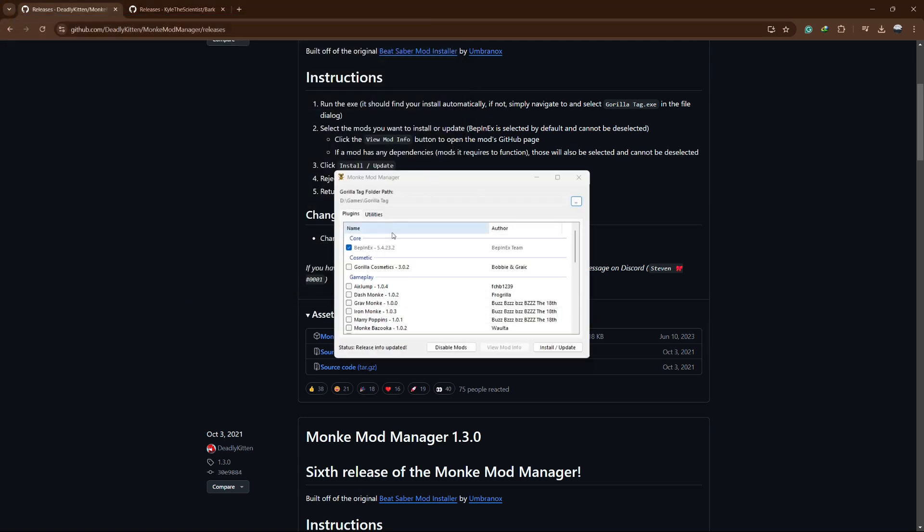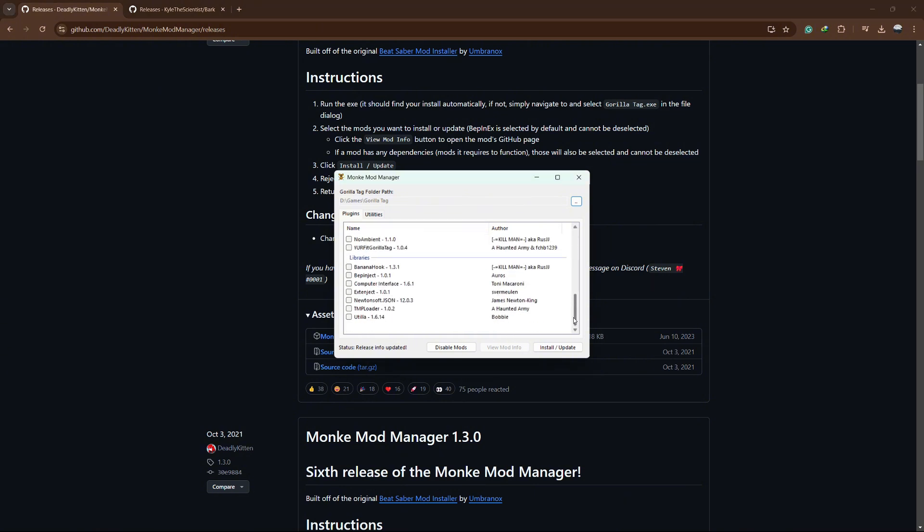Once you have the Monkey Mod Manager open, you need to check the BPinX box. This is an important file, so make sure it is selected. After that, I recommend selecting Utila, BPinject, and TMP Loader. Once you're ready, click Install Update.